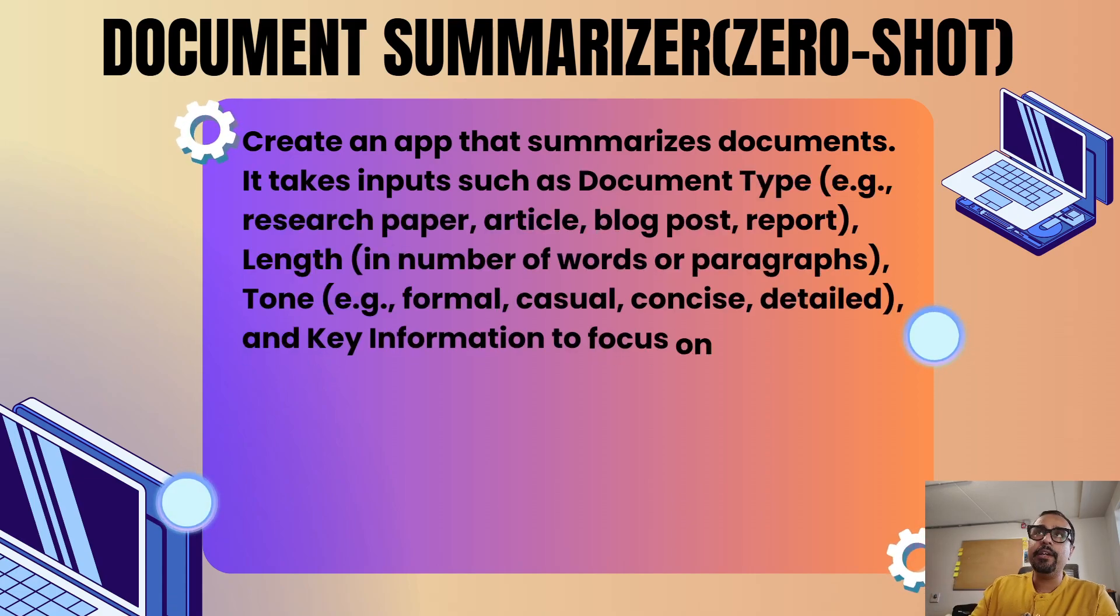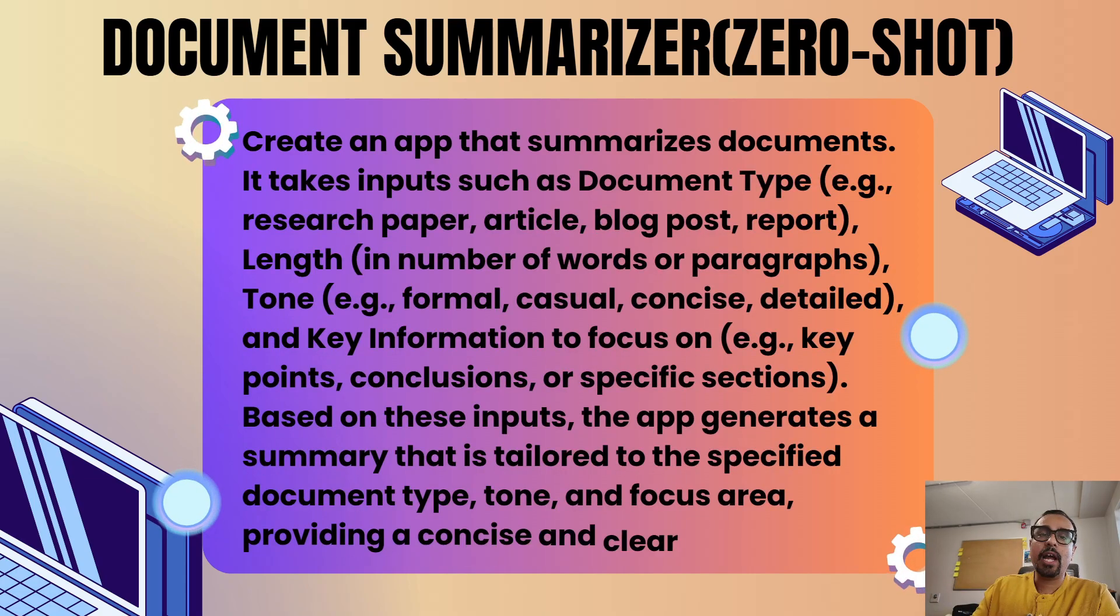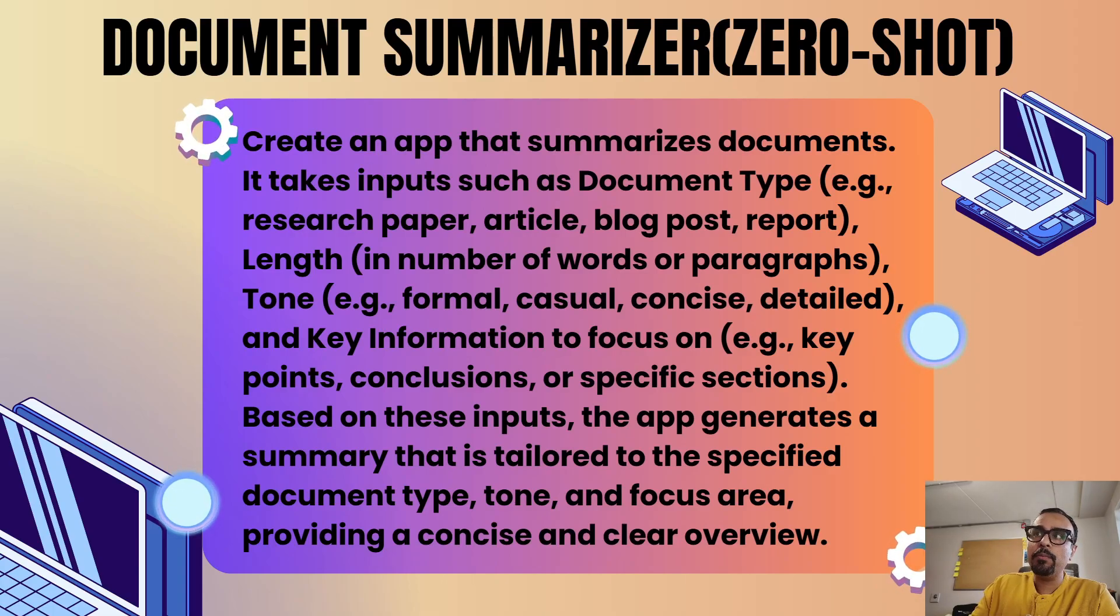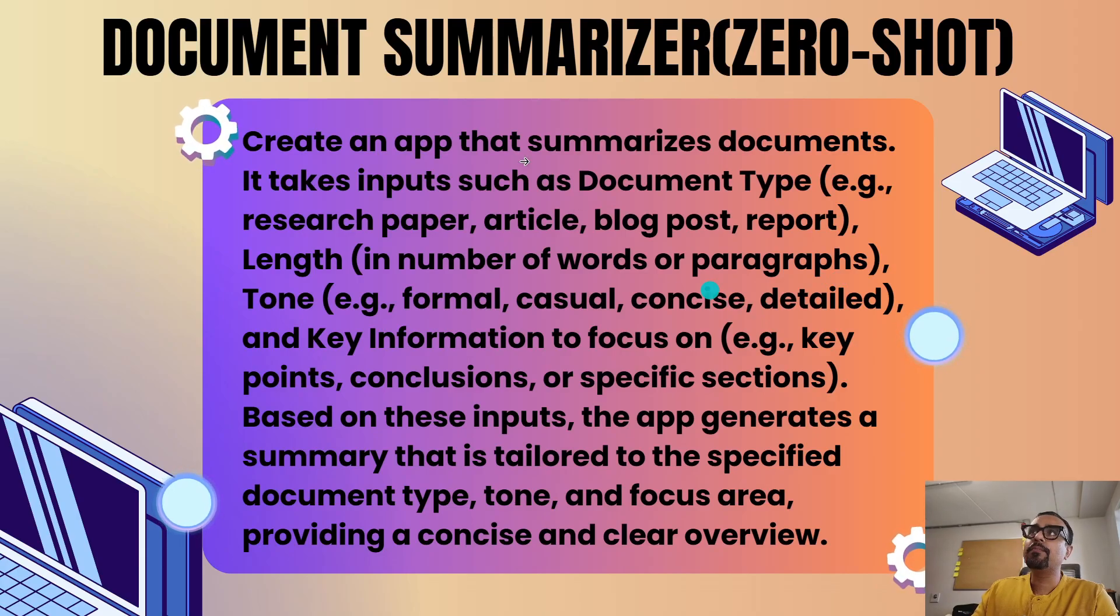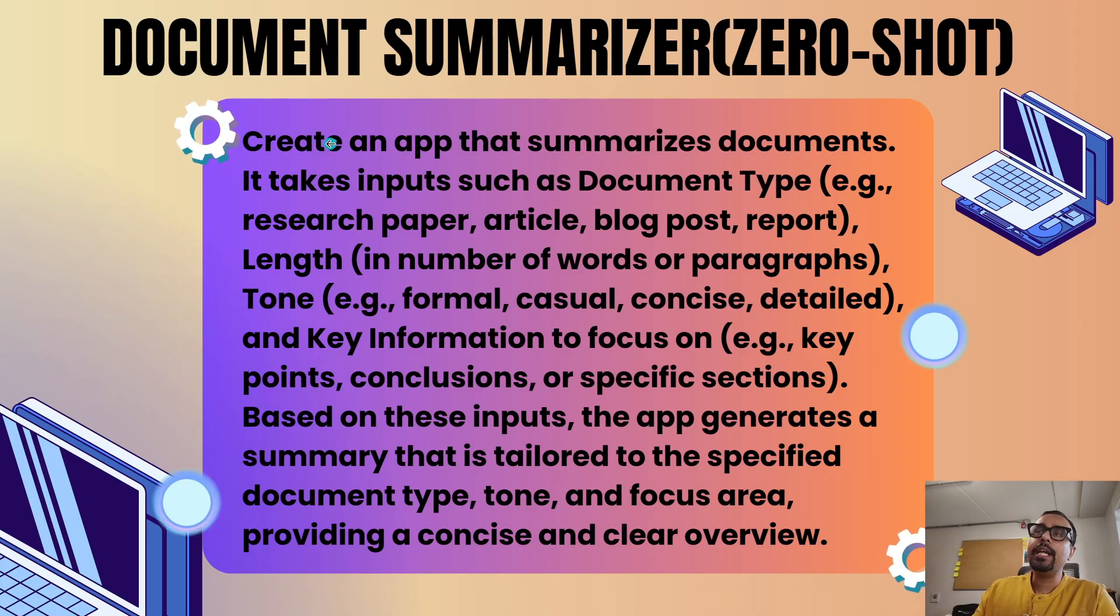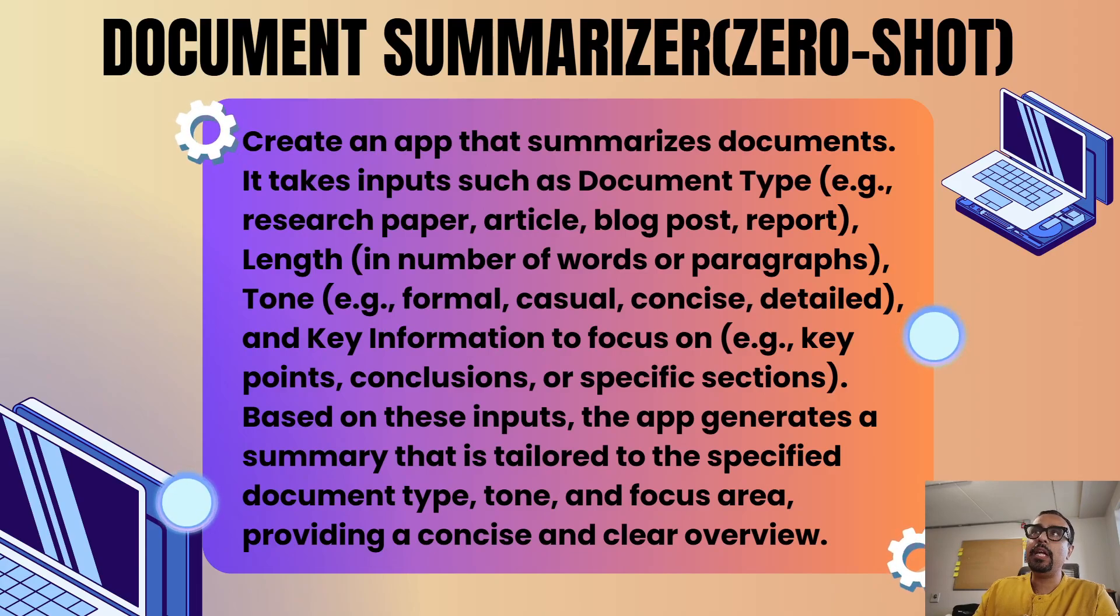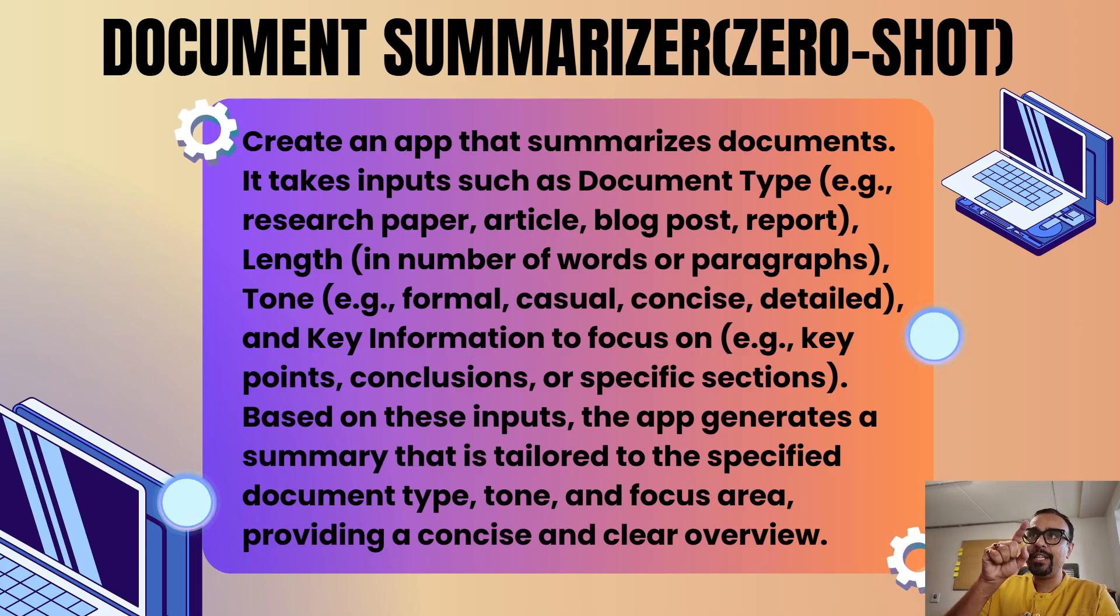Today we are going to create this specific document summarizer app by using a zero shot prompt. This is a zero shot prompt you can see on the screen. I will explain line by line.